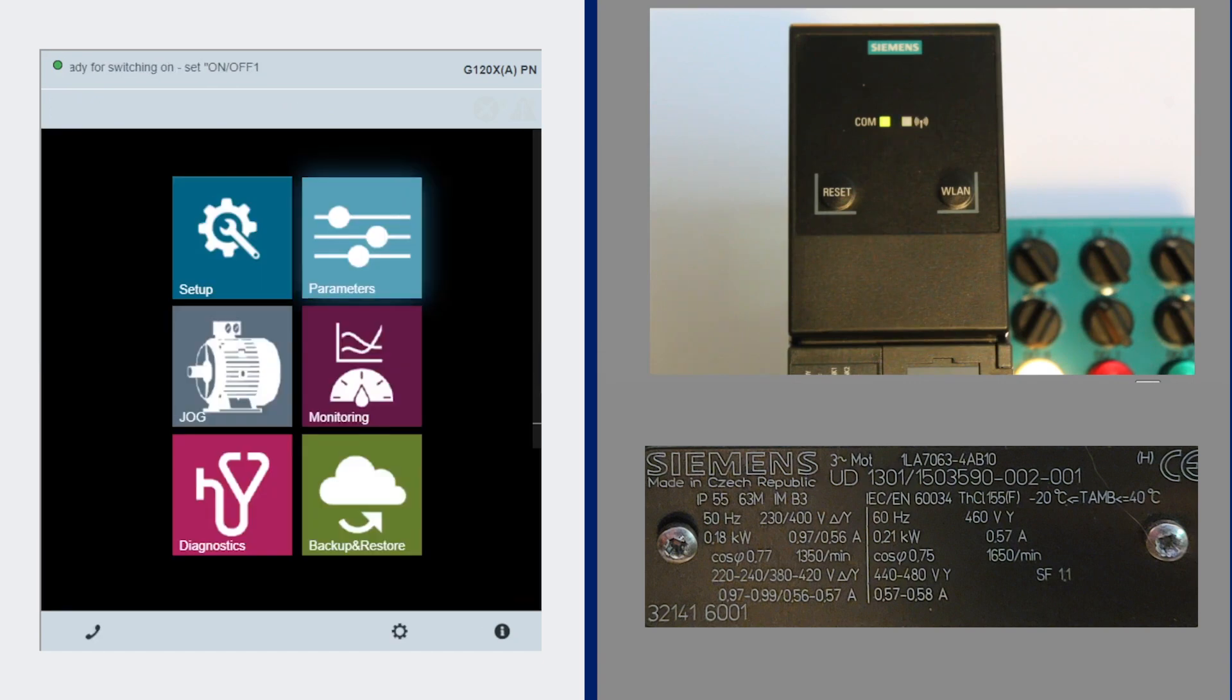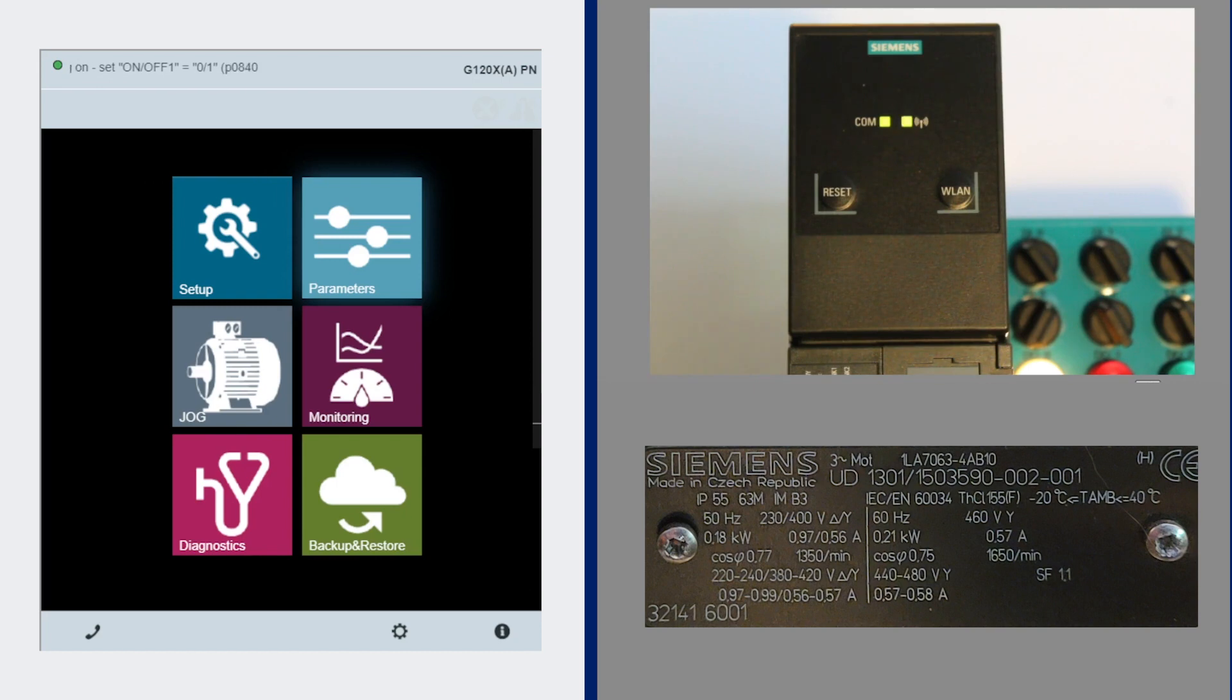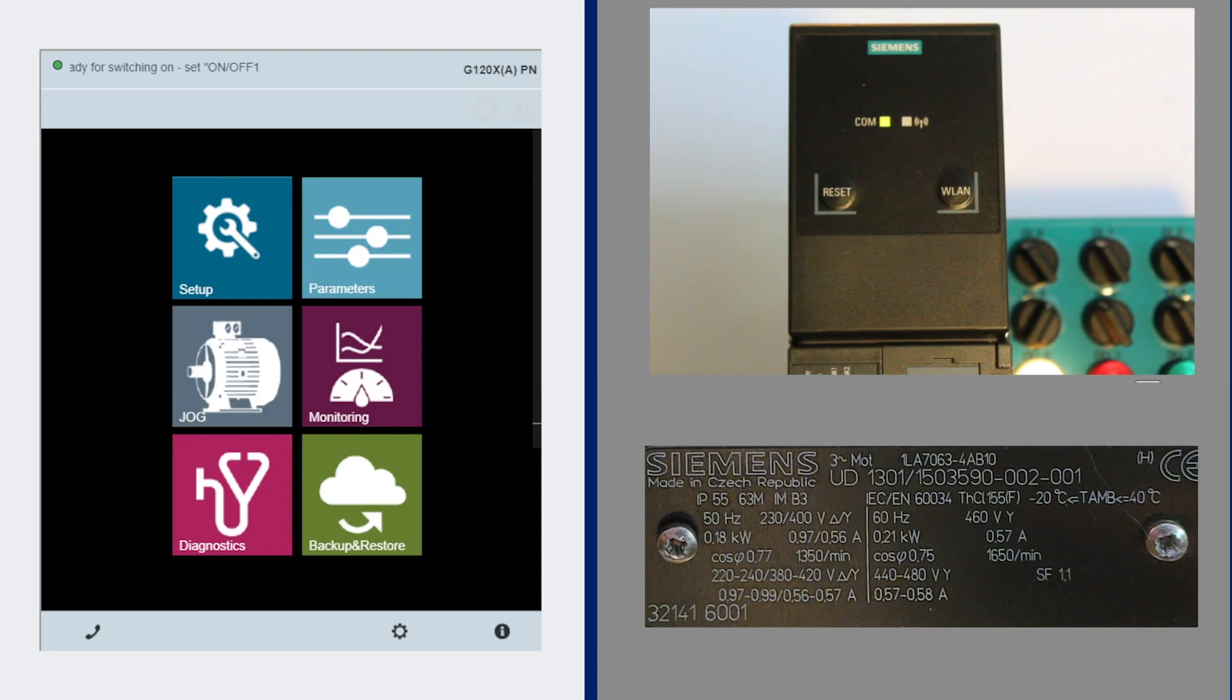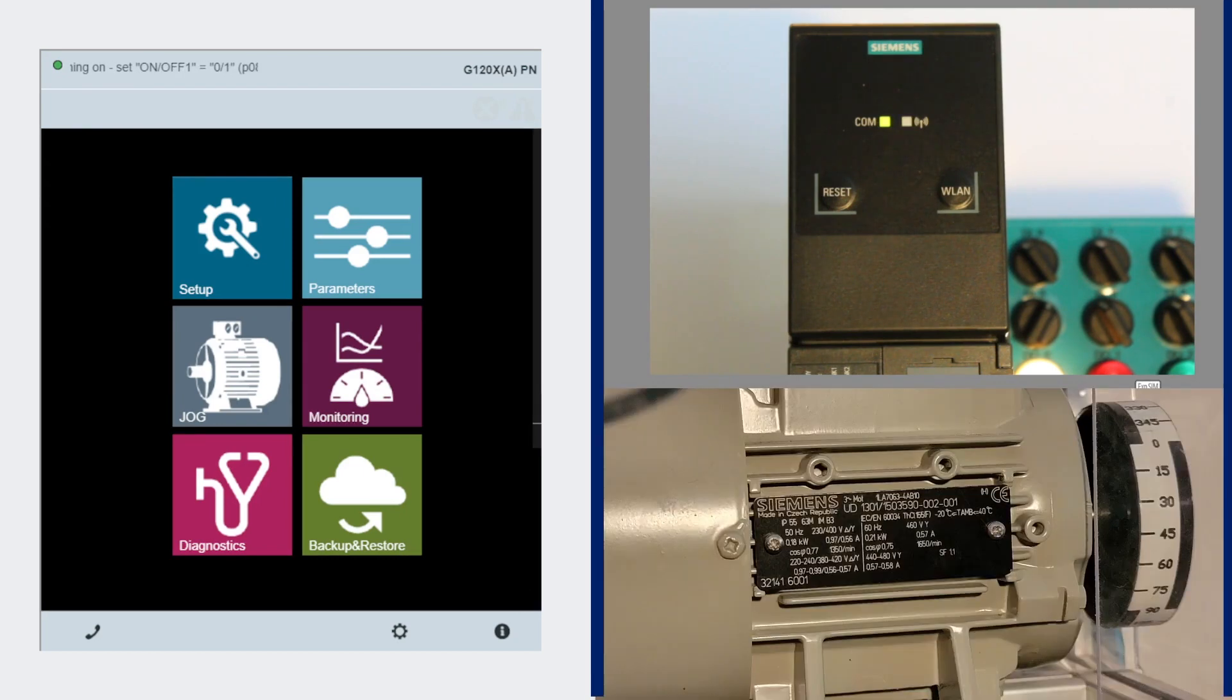So I hope you found this video helpful in helping you pick out what operator panel you'd like to use with your drive. Again, my name is John Pokrant with Professional Control Corporation. Please check out our other videos and have a good day. We'll see you soon.